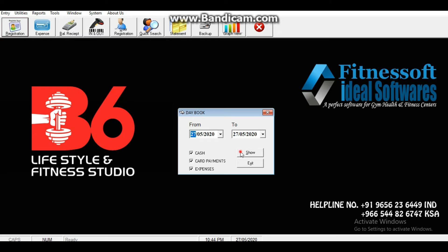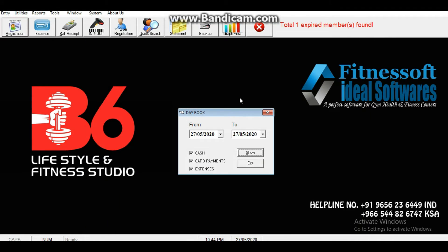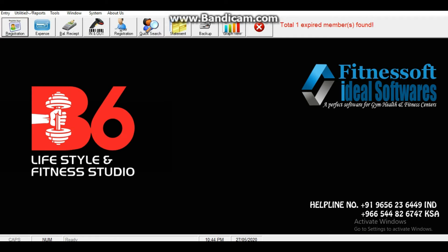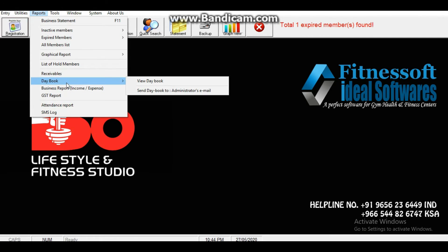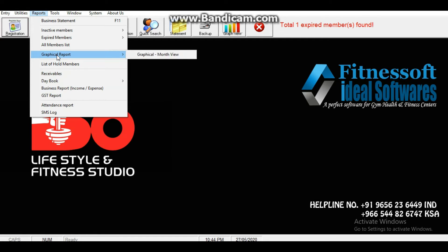There is a mailing icon and we can see the income and expense report on the master. The total income and total expenses are displayed. This is the GST report and attendance report, and we will see the details of the GST report.